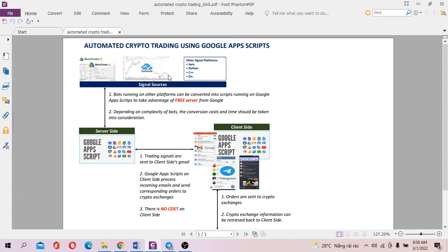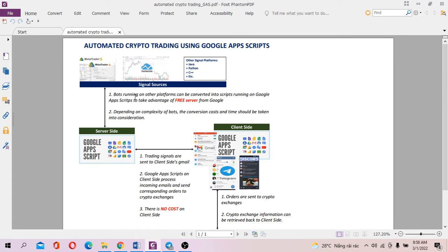Now, I figured out a way how to run the bots actually on Google Apps Scripts for free. So essentially, if you know how to convert your bot into Google Apps Scripts and optimize the code, you can run your strategy or bot on Google server for free.